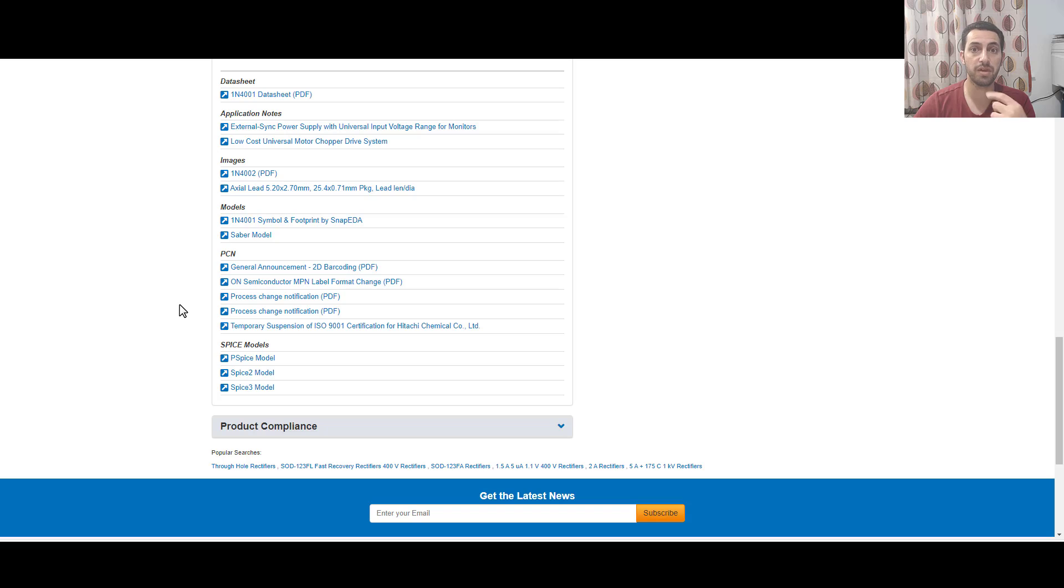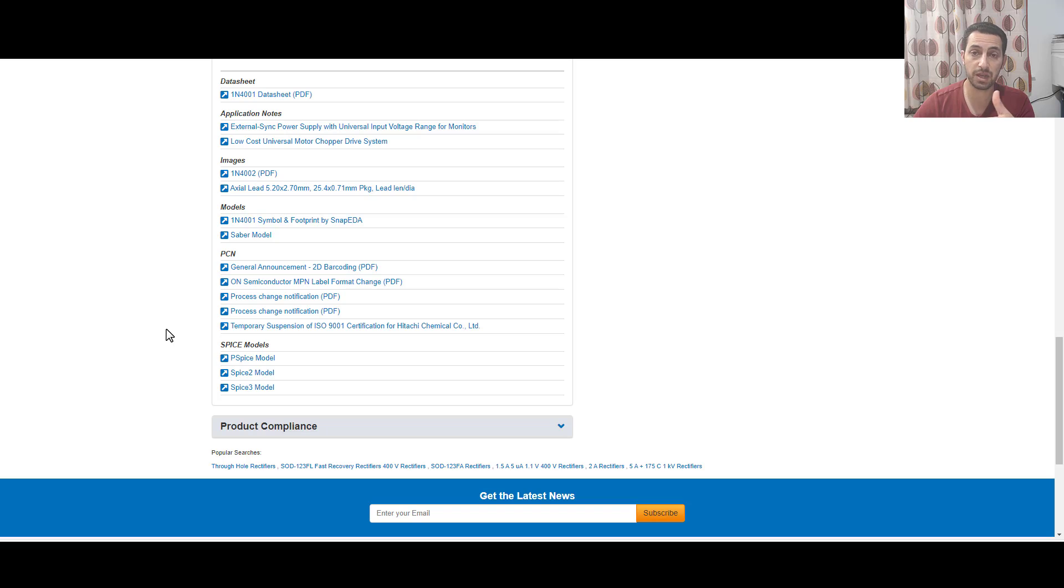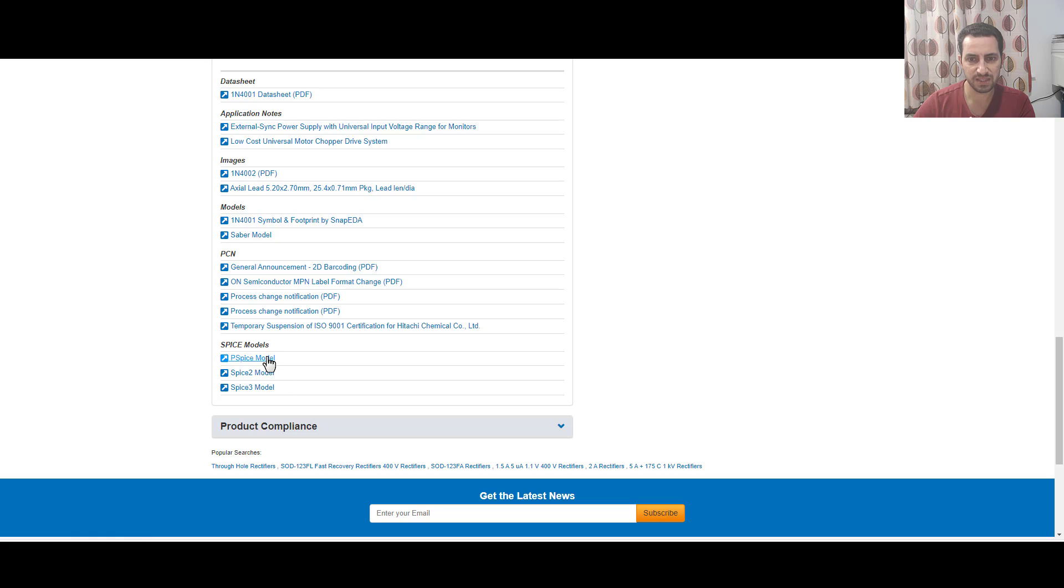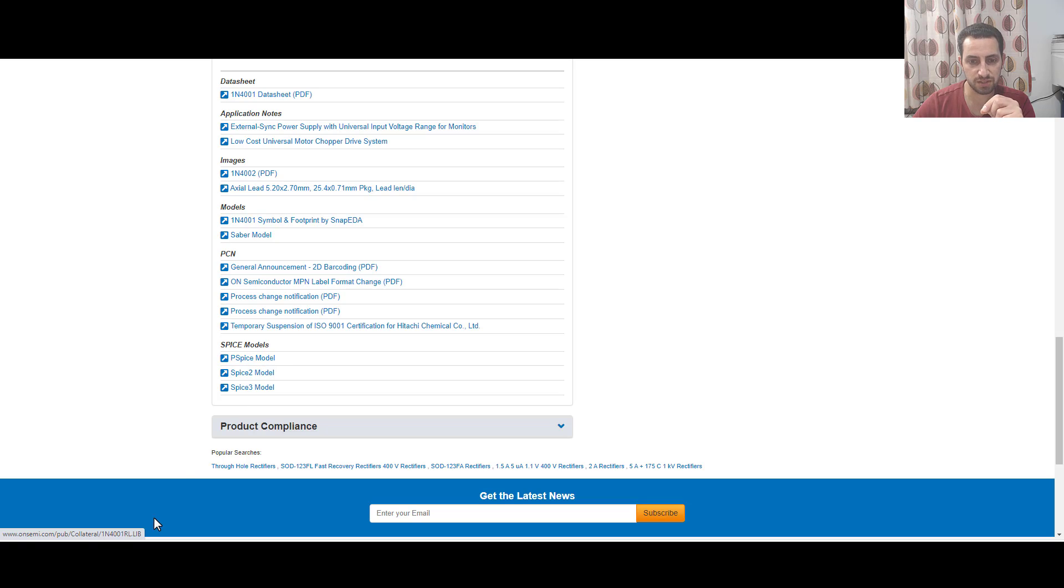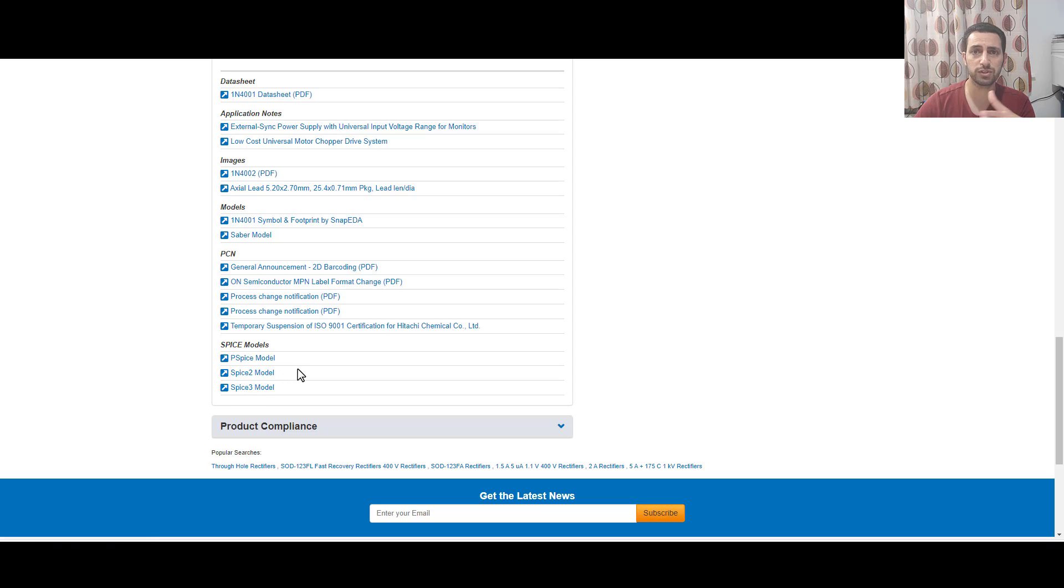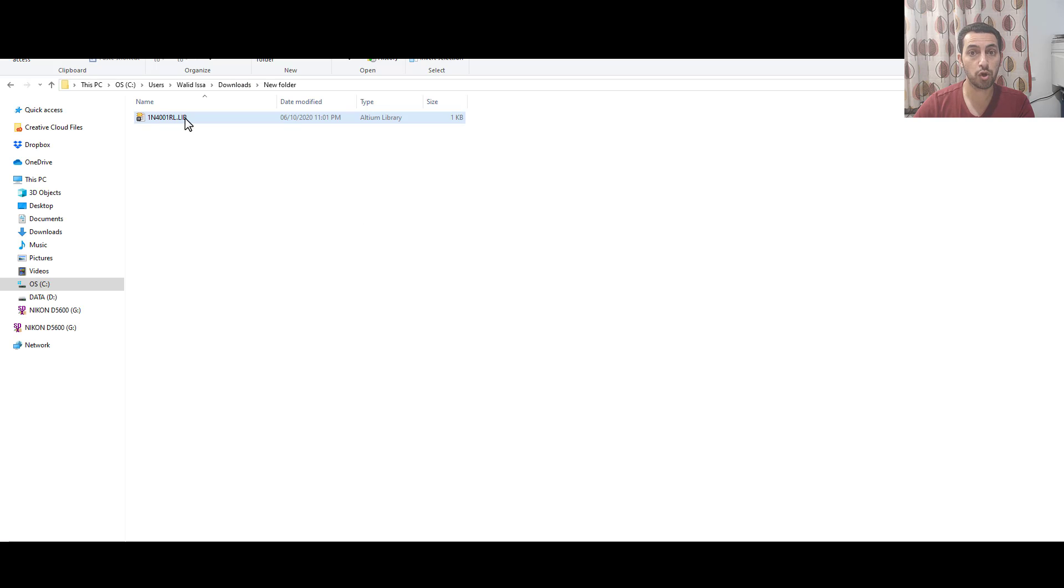I prefer these distributors because at least they got it from the manufacturer and are more guaranteed. We have P-spice model, spice 2, and spice 3 model. If you hover over these lines, you'll find different extensions: dot lib, dot sp2, dot sp3. I don't care about sp2 and sp3. Let's go for the library and download the first one.